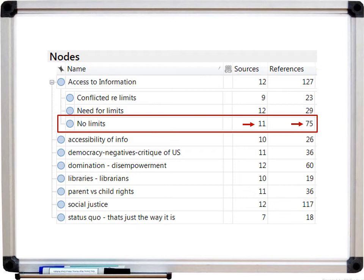I can also see that there are 75 individual passages of text coded at the theme of 'no limits to access to information,' compared to the 'need for limits' and 'conflicted regarding limits' themes, which were much smaller. So I have a sense that the 'no limits' theme seems more prevalent. Because I'm doing qualitative research, I want to see what they're actually saying — so I can double-click on this node to open a view of those individual passages of text sorted out by the individual data sources.